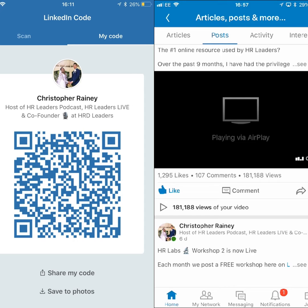For me, this is something I'm quite excited about because I attend a lot of conferences and networking events. It's going to be a great way that when I meet people and get chatting with them, I can open the LinkedIn app, scan their QR code, and connect with them and stay in touch.